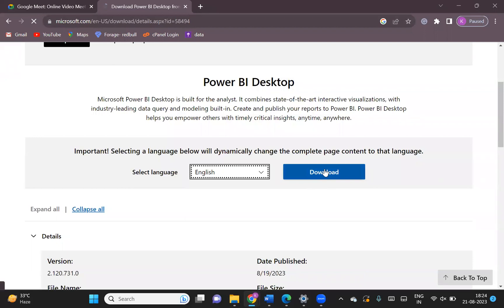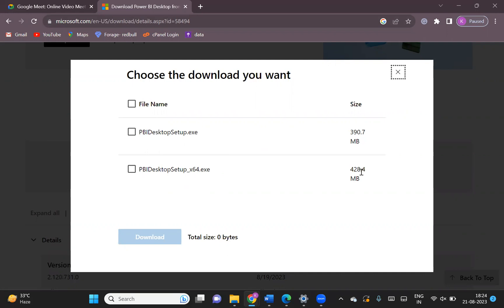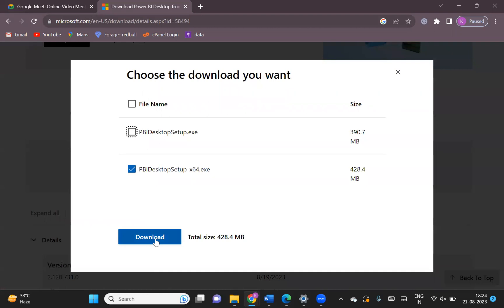You can hit on the Download button. As soon as you hit on the Download button, Power BI will start downloading. It is totally dependent on your system configuration. If your system is 32-bit, you can go with the 390 MB version of Power BI. If your system is 64-bit, you can go with the 428 MB version. Both have the same features, so you don't need to worry. Once you select any option, hit on the Download button and Power BI will start downloading to your system.